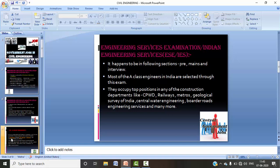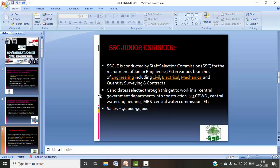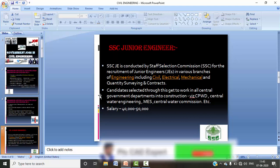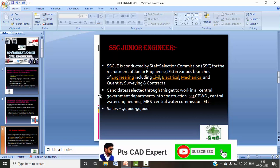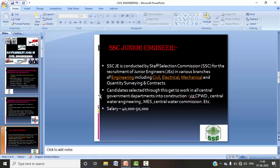Next, let's talk about SSC Junior Engineer. The Staff Selection Commission conducts this exam and recruits junior engineers for various branches — civil, electrical, mechanical, and quantity surveying contracts. Candidates from civil, electrical, and mechanical engineering are eligible to apply.